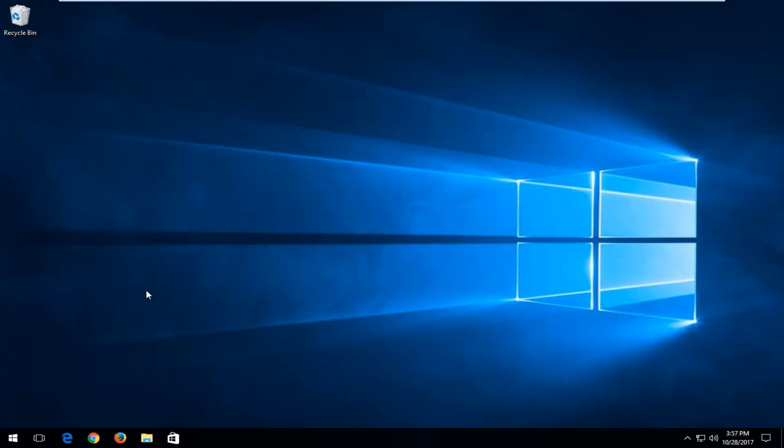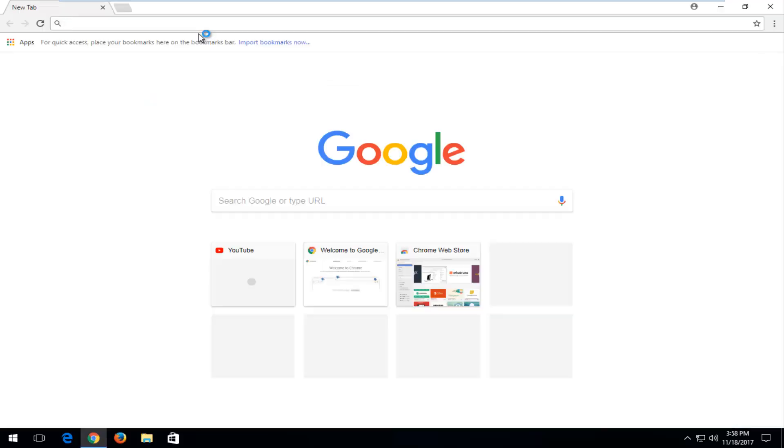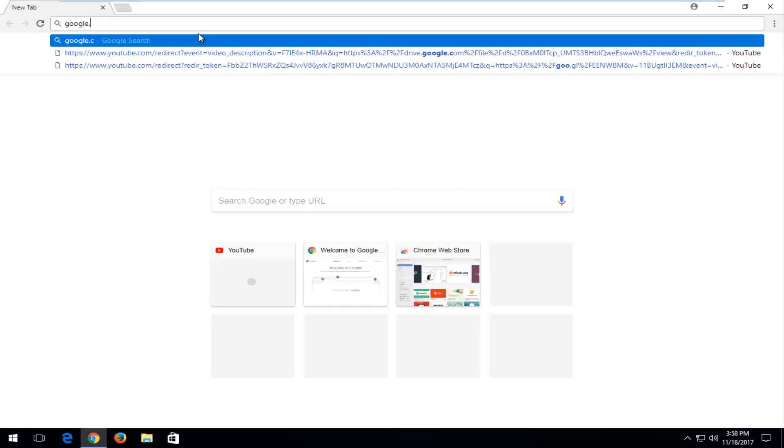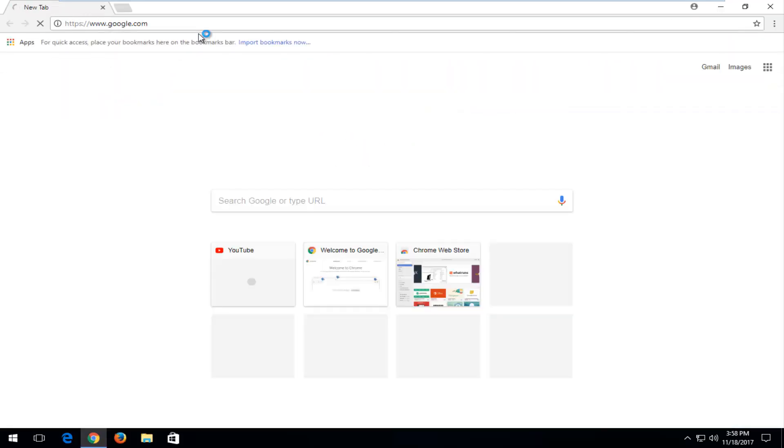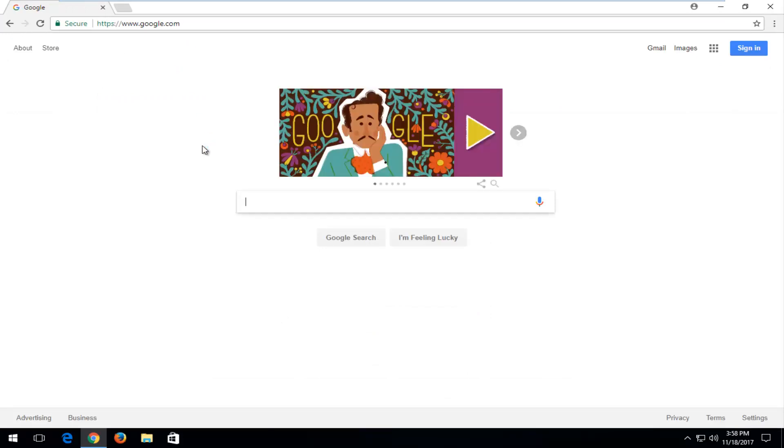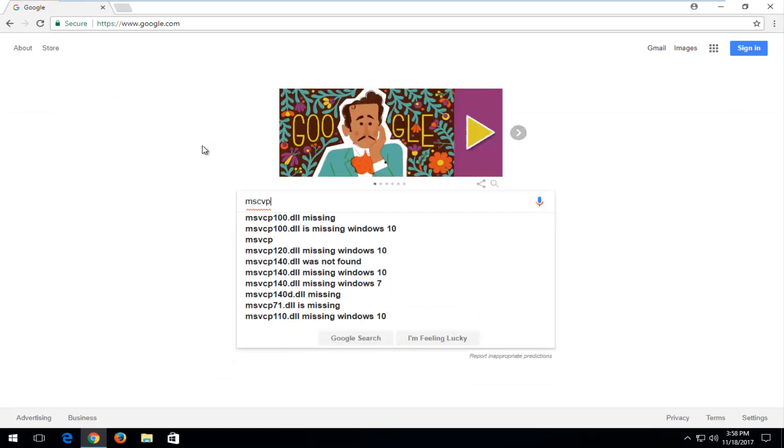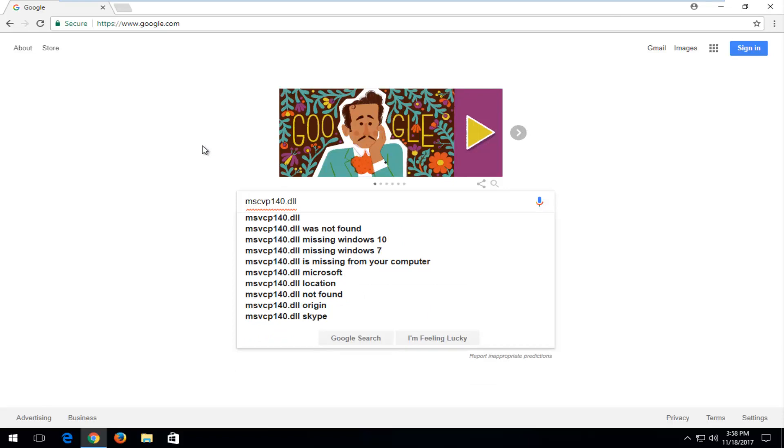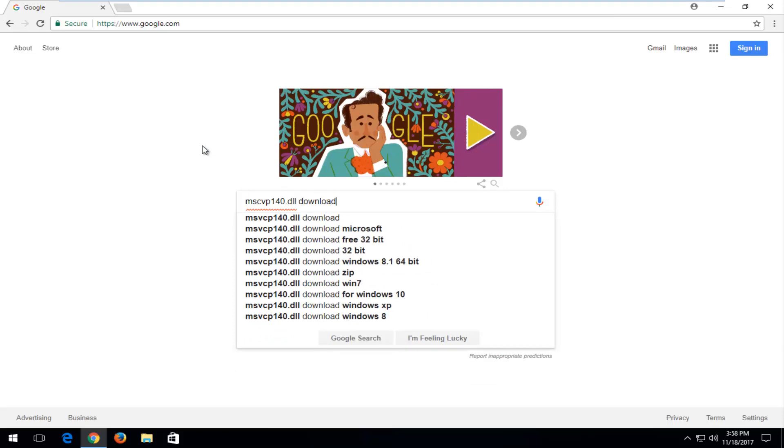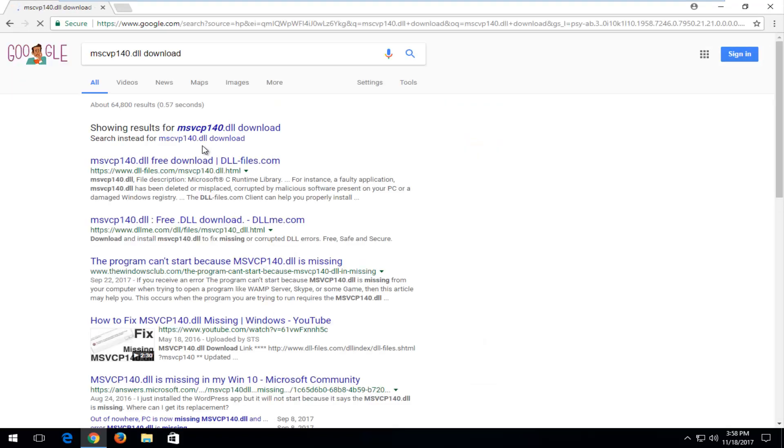Once you've done that, you want to open up a web browser here. It doesn't matter which one. And you want to navigate over to google.com. Into Google, you want to type in msvcp140.dll file and then type download, and then you want to hit enter to search. Now, you want to select the domain that has the dll slash files in it. It should be very close to the top. You want to get it directly from this page.